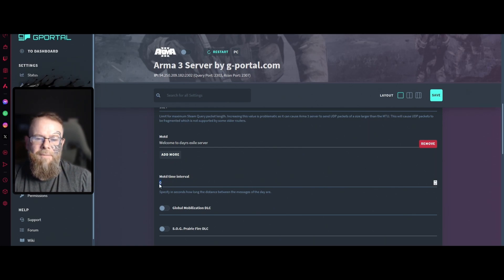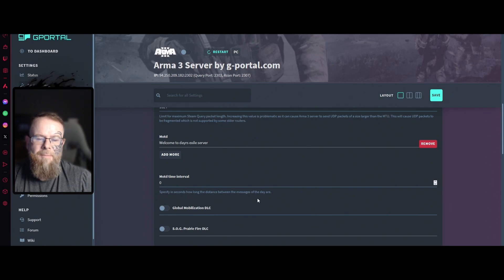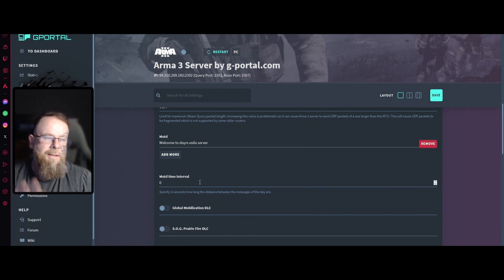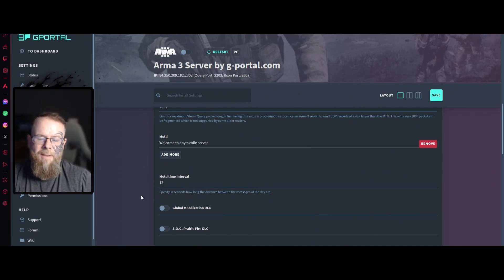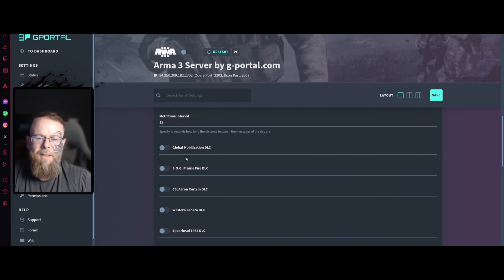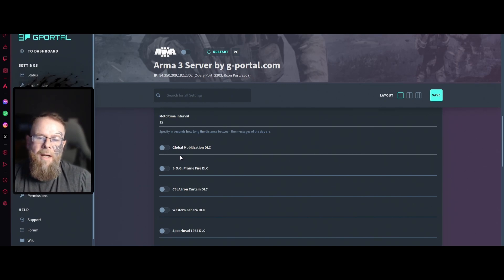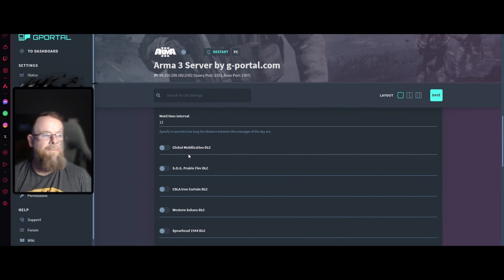You can remove them or add more if you need to. For the message interval I would say every 12 for time between messages.